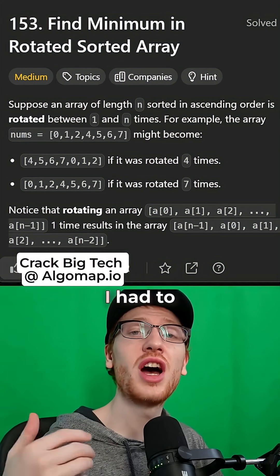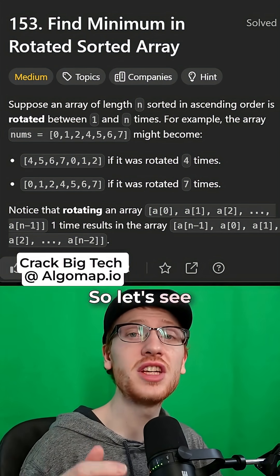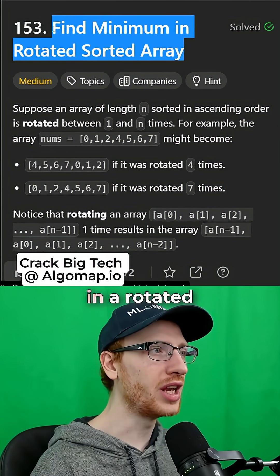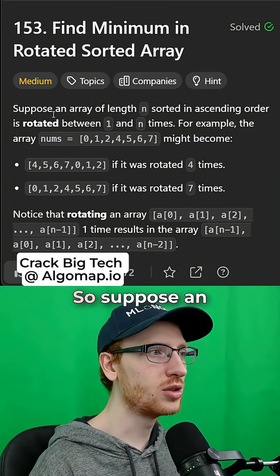When I first saw this question, I had to look up the solution, so let's see if you can get it. We want to find the minimum in a rotated and sorted array.